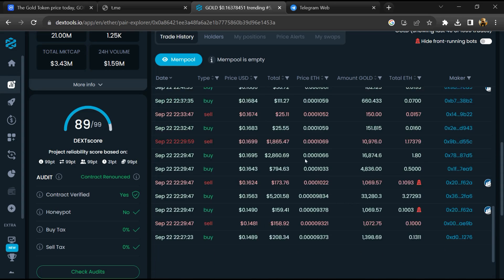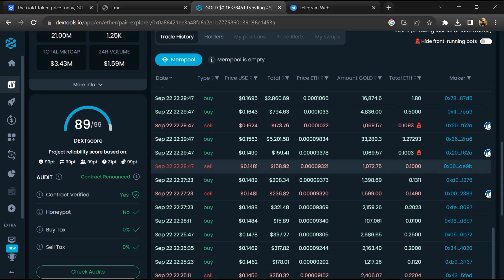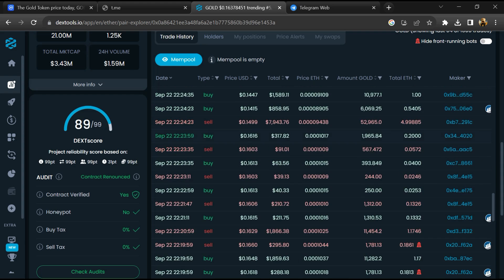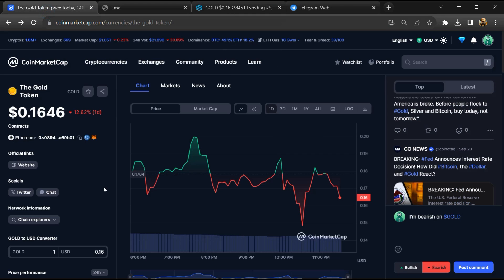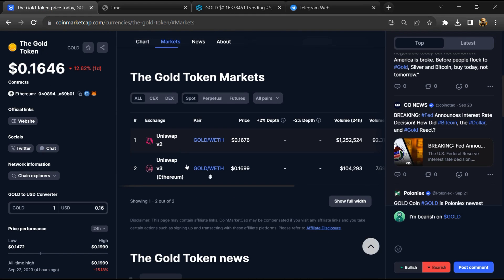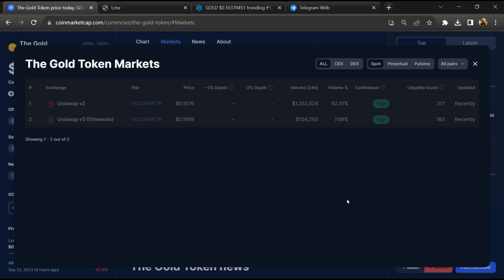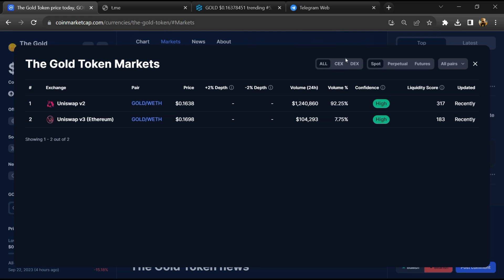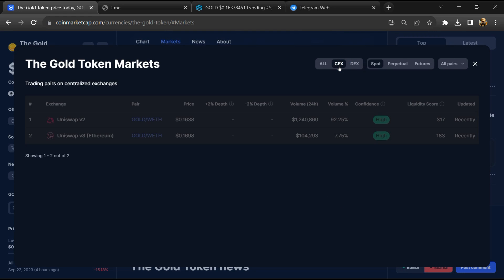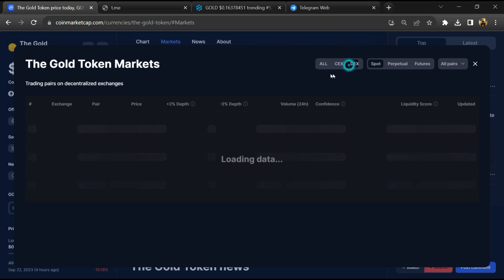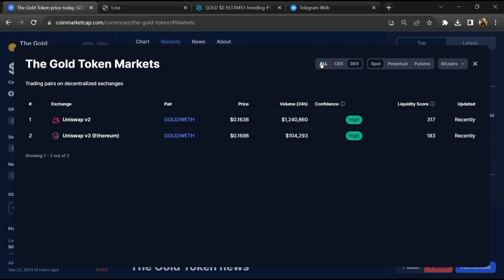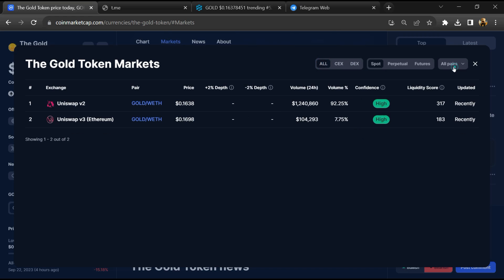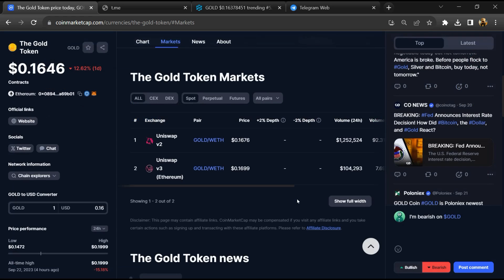After that, go to CoinMarketCap. Now here you will check whether this token is available on popular exchanges like Binance, Coinbase, KuCoin, Crypto.com, and KuBuy.